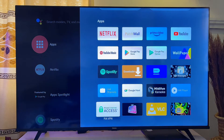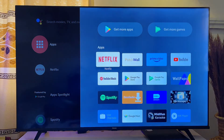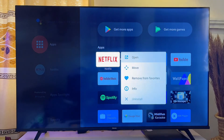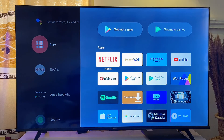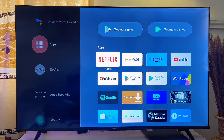It is important to know that you can't actually delete pre-installed apps this way. You can't delete apps like Netflix that came with the TV this way — these apps usually don't give you the option to uninstall. The only kind of apps you can actually delete are those apps that you installed into the TV yourself.